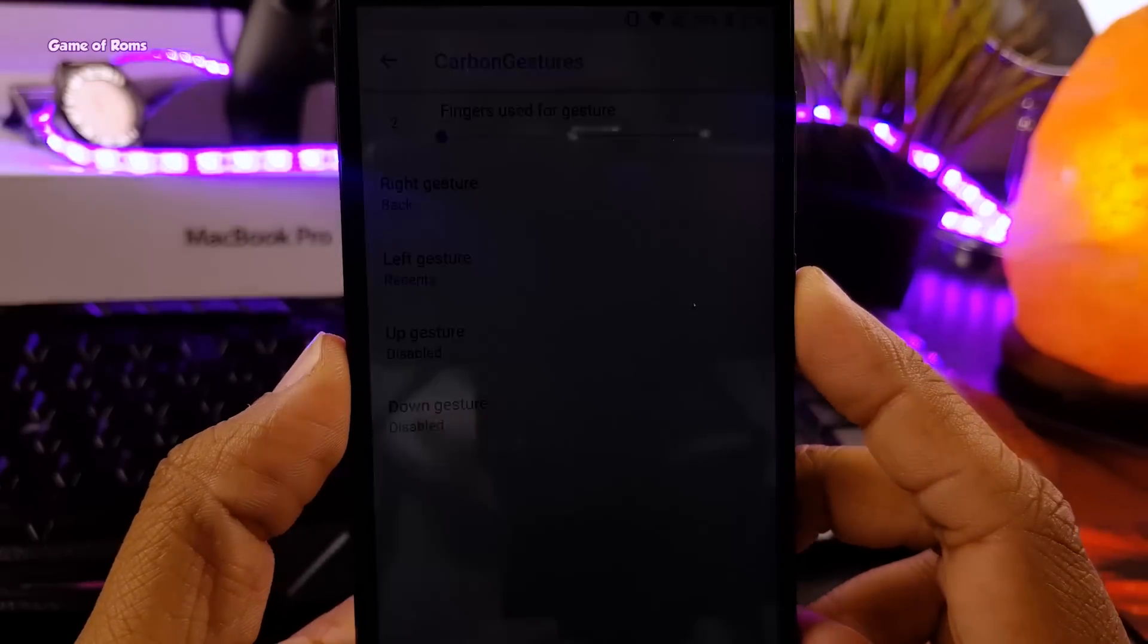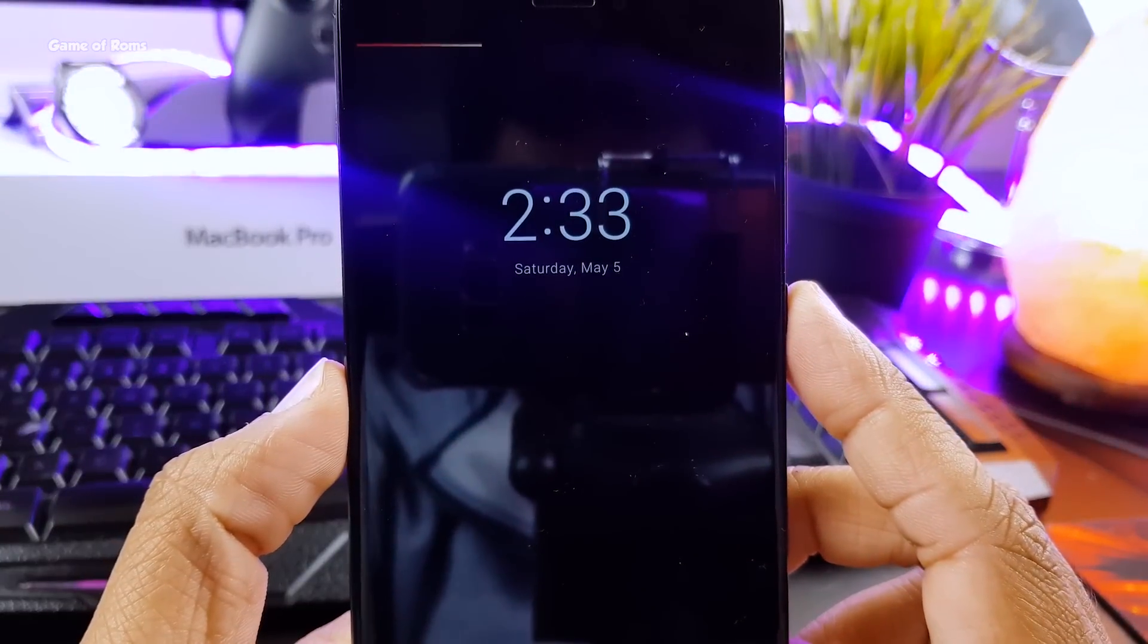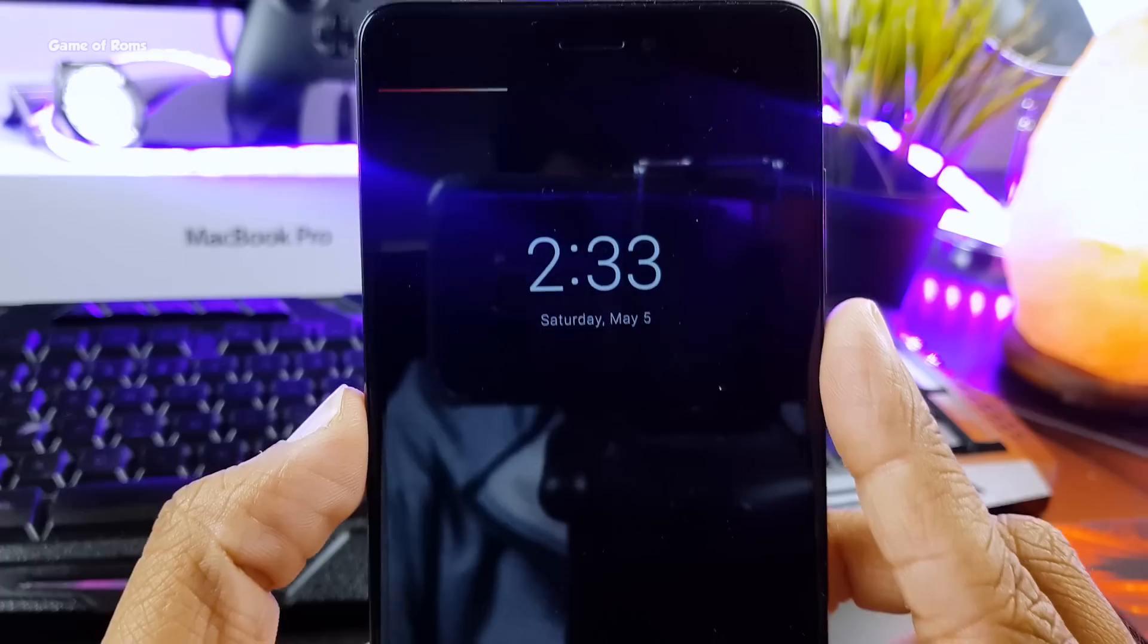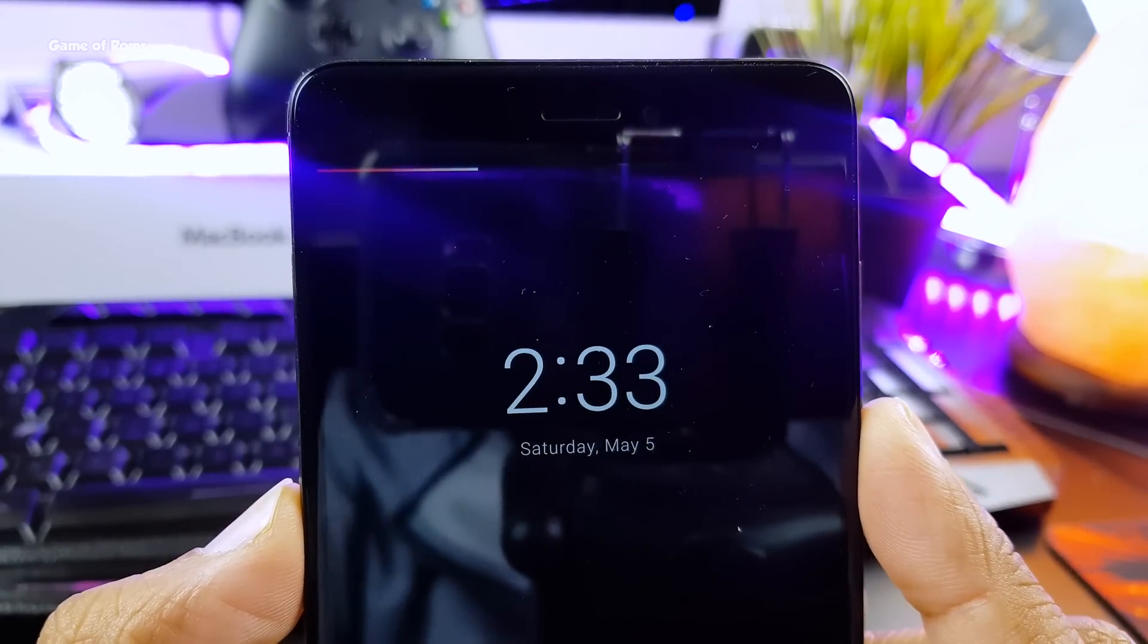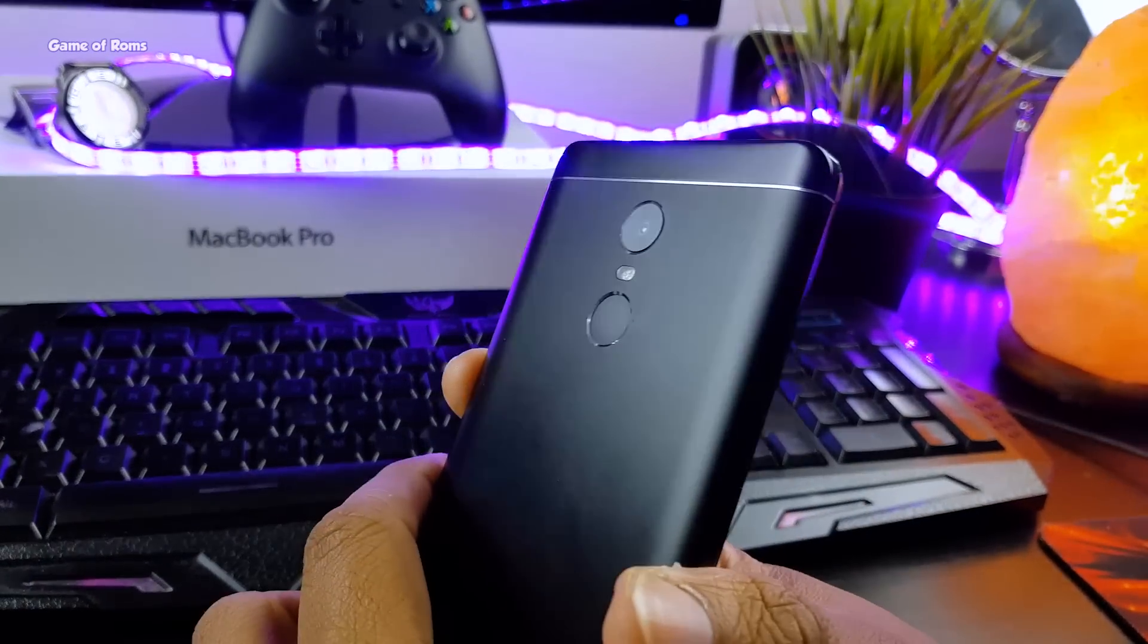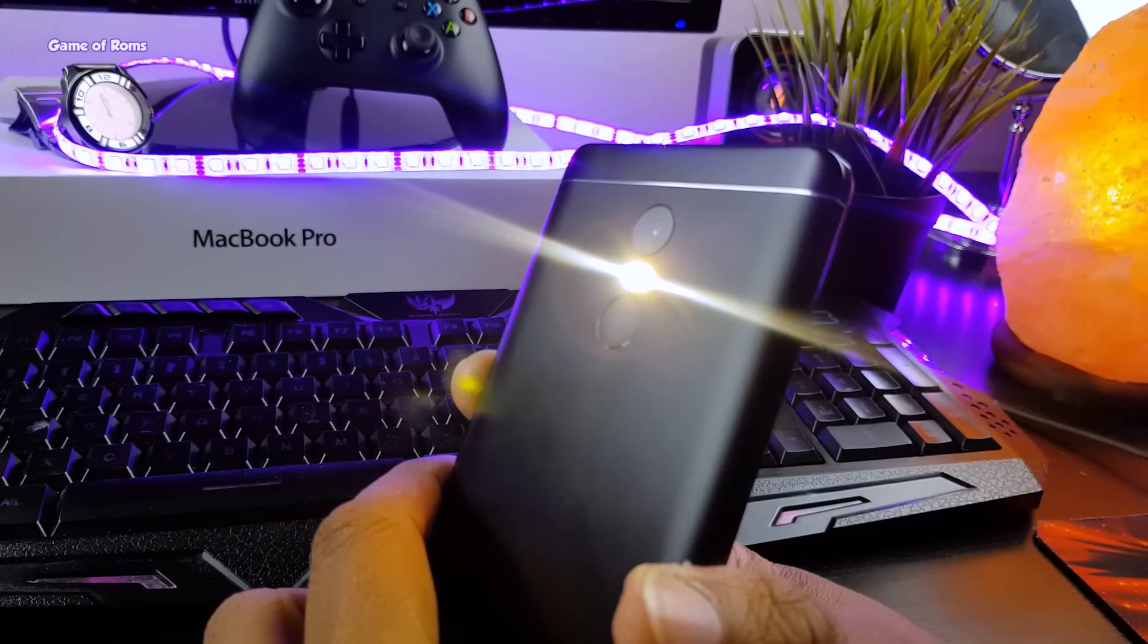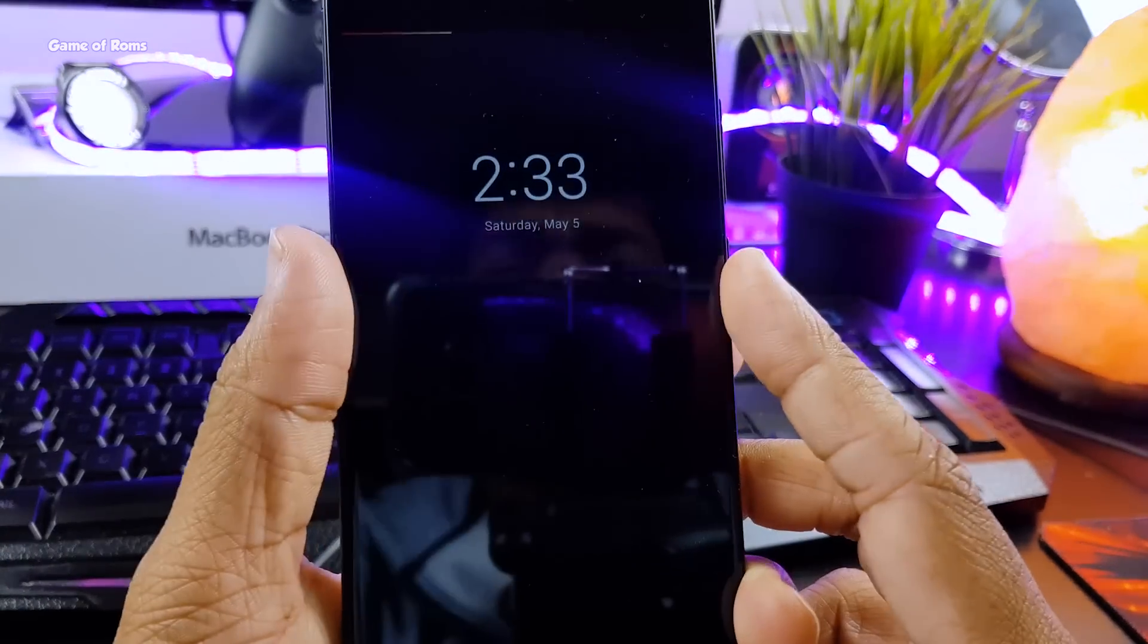Moving on this ROM supports always on display, where you can see your time, your notification and surprisingly your battery bar. And if you long press your power button when your screen is off, you can directly turn on your flashlight.